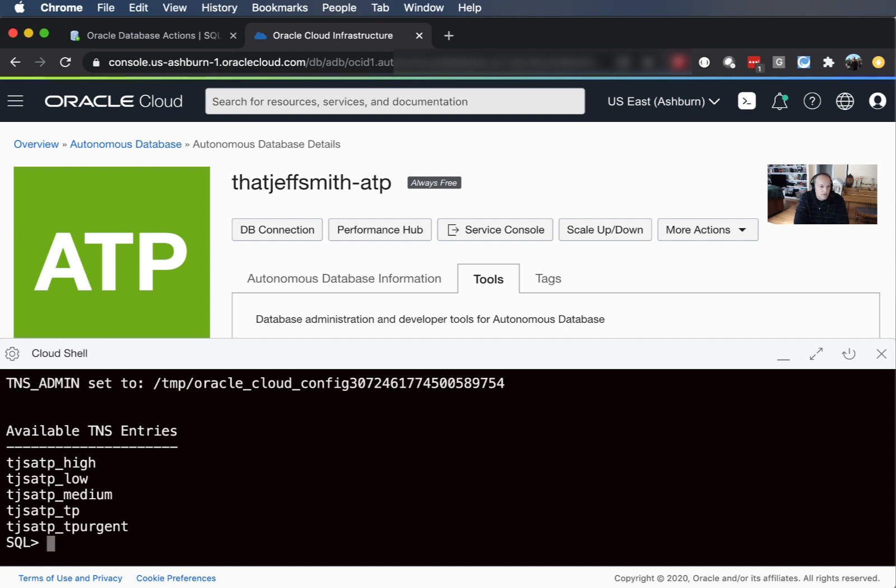If this were a regional wallet and if it had seven or eight databases in my tenancy then I would have many more connections here to choose from, but this is just a single instance. And with transaction processing you get a low, medium, high transaction processing and transaction processing urgent set of services you can connect to.